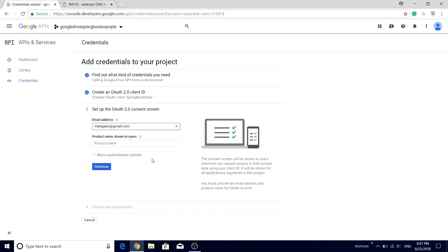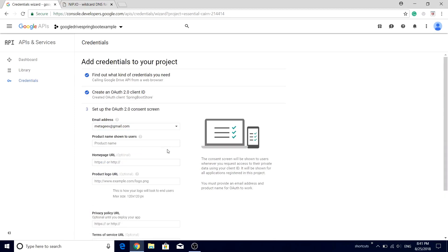Now there are a lot of options available in the screen. When the end user will be presented with a screen to give their consent to our application, we can actually customize the appearance of that screen. You can add the home page URL, you can add the product logo URL, you can add the privacy policy URL. All of these options are must-have for a production application and I will recommend you that you must fill all of this information.